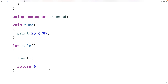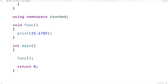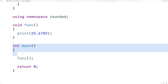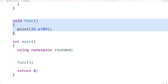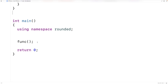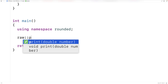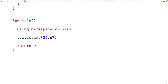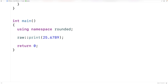Generally speaking, we should use a namespace in the smallest scope possible. So if we only need to use namespace rounded inside of the main function, we should put that using namespace rounded inside main. Just because we're using namespace rounded doesn't mean we can't access the print function in the other namespace — we could just say raw::print 25.6789 and still call the print function defined inside the raw namespace.